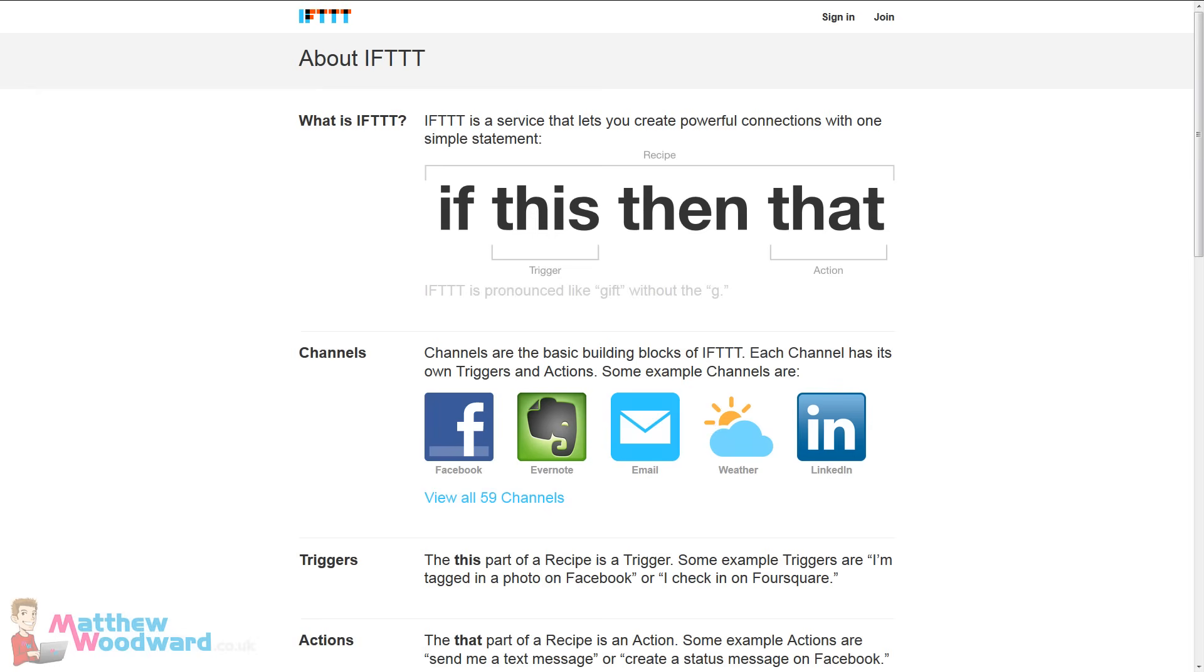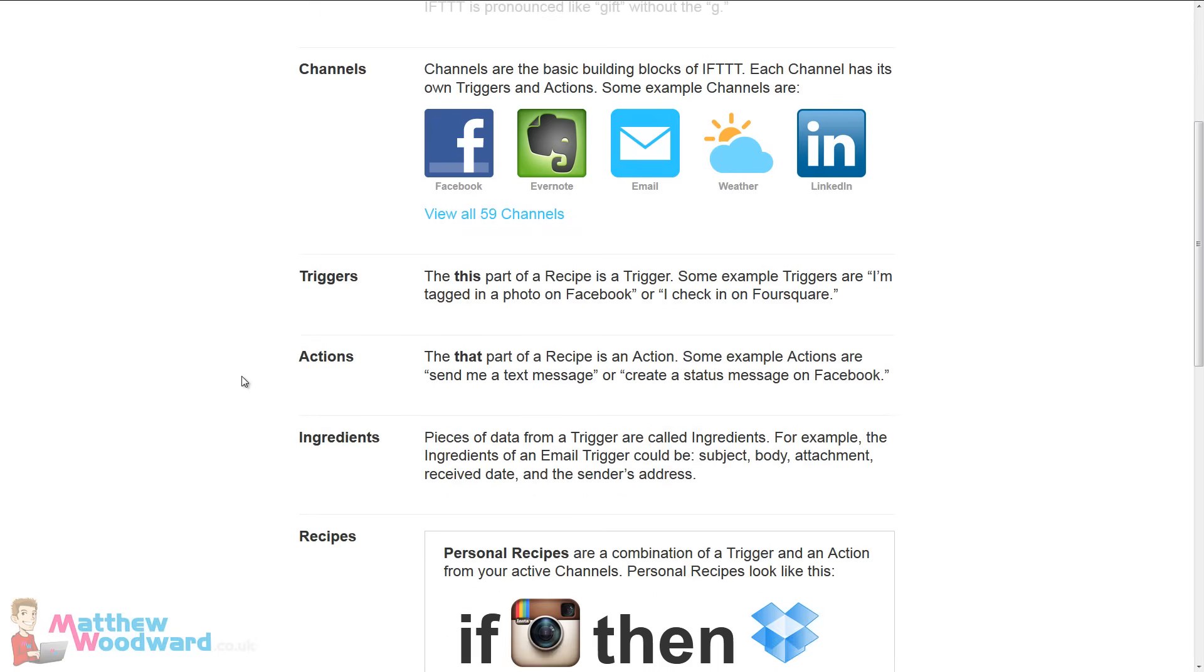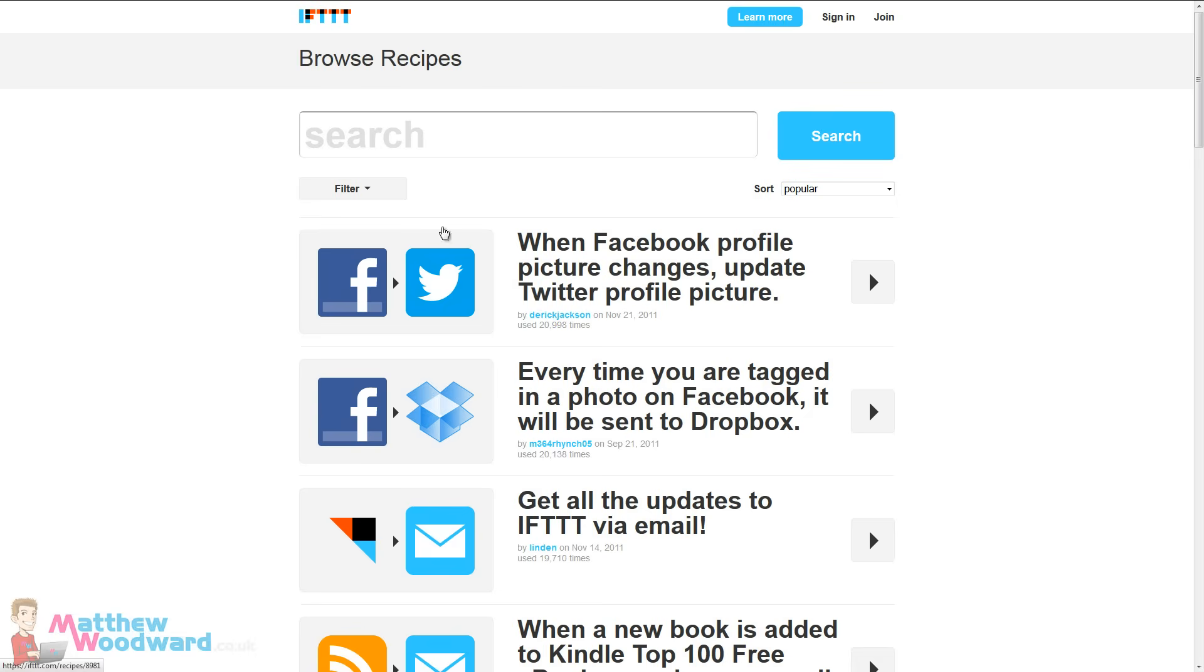If This Then That is a really simple but powerful service that allows you to connect all sorts of different channels. So to give you a real example of how it works, I'm going to show you some of their more popular recipes.